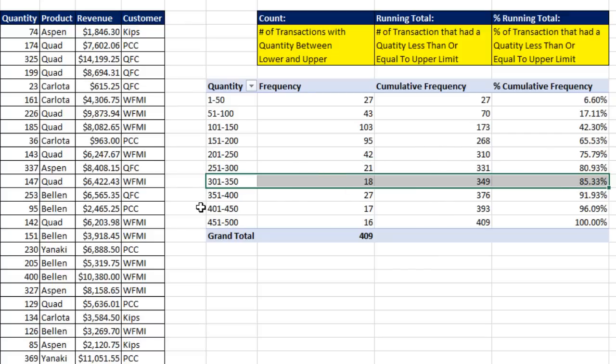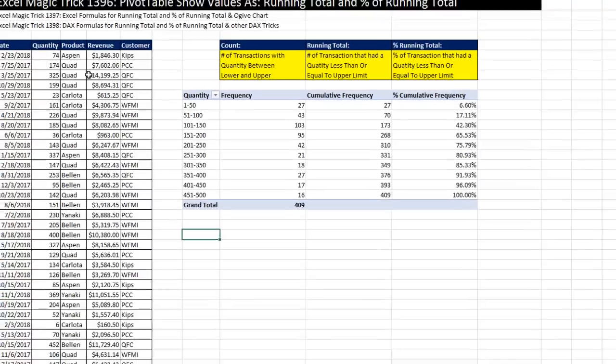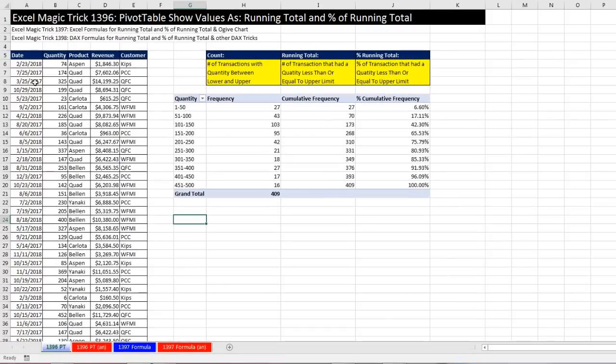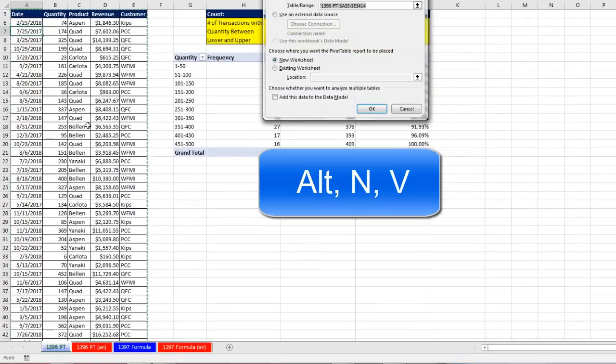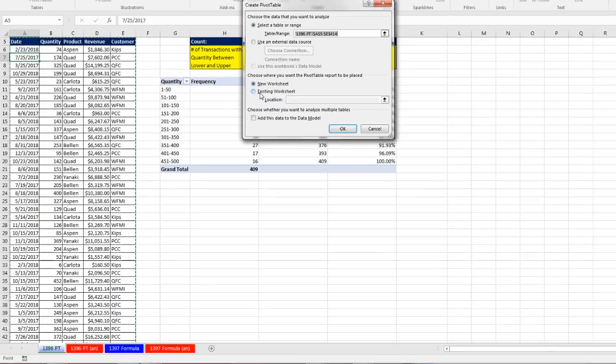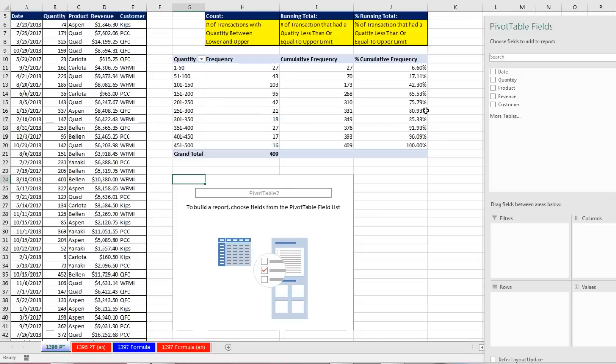Now we want to create our second example and group by date. So I click in a single cell in our data set, Alt-N-V. I'm going to be risky and put this location, a couple rows below. Click OK.